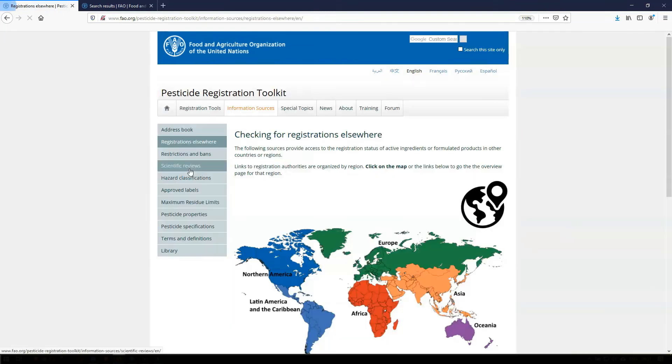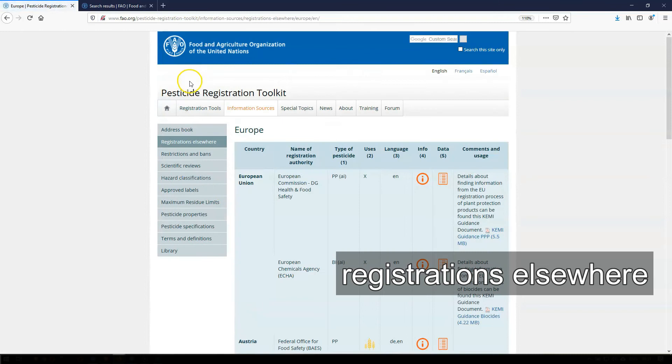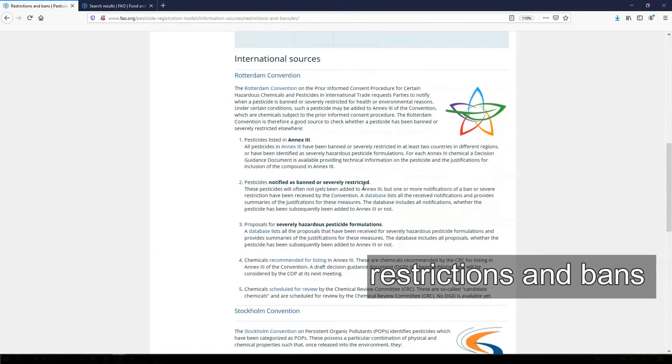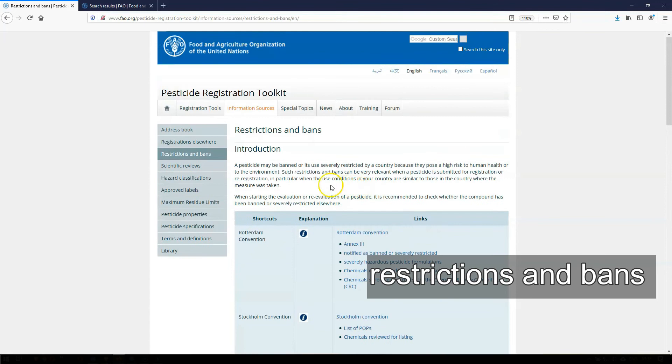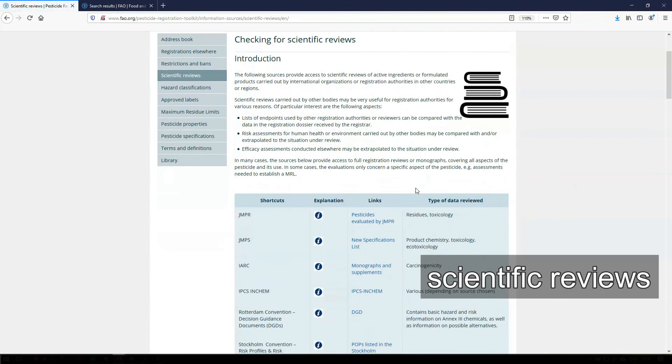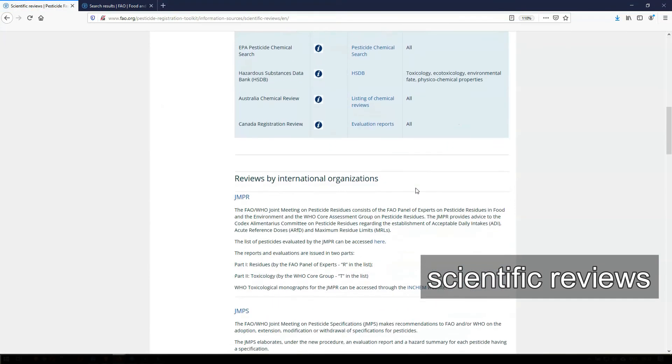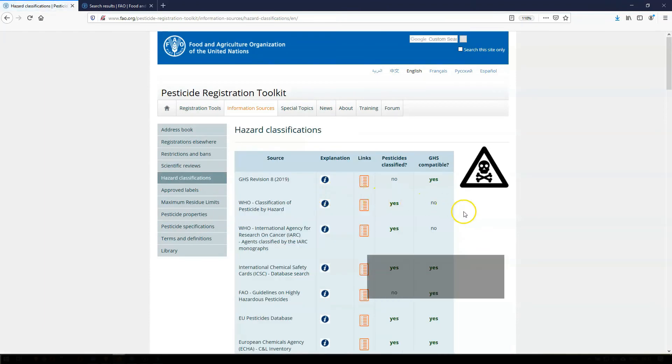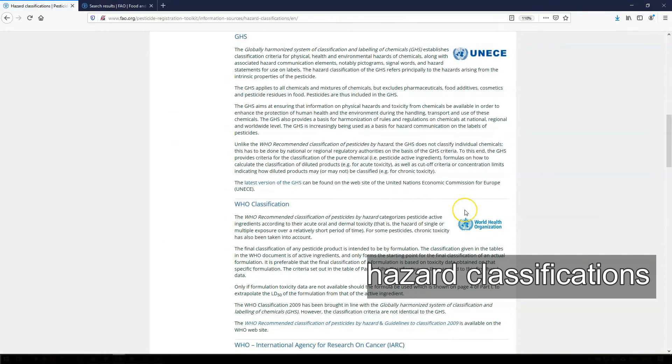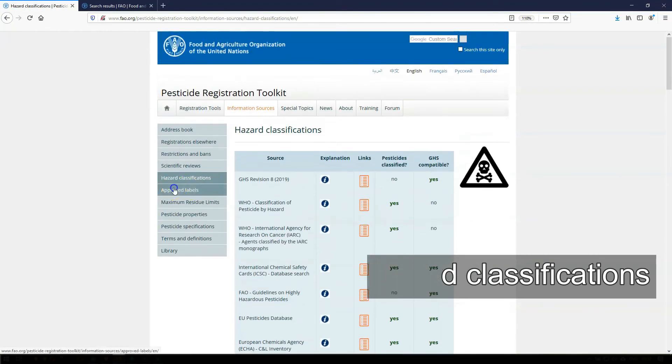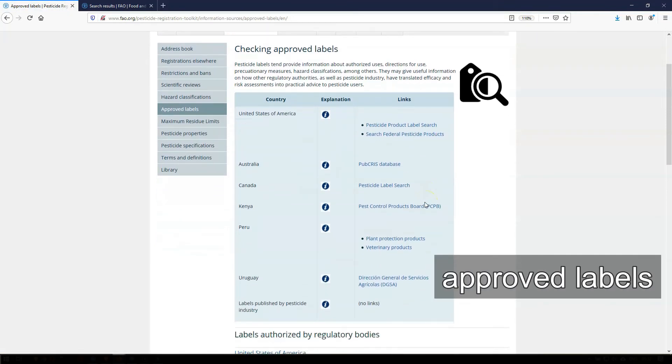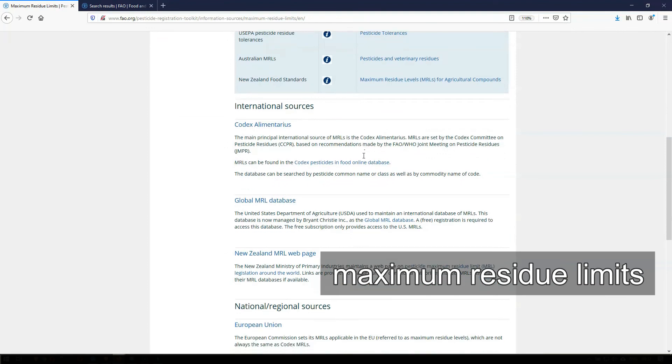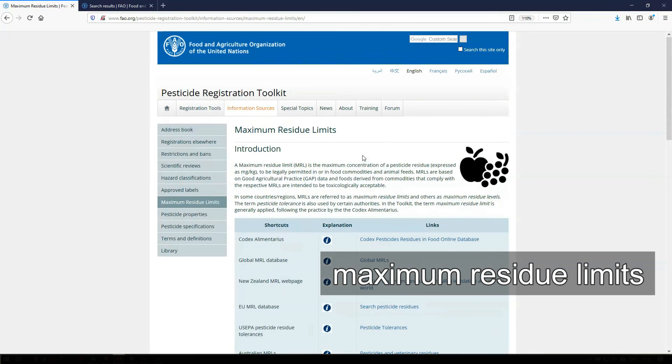On the Registrations Elsewhere pages, you can verify whether a pesticide has been registered in other countries, while the page on Restrictions and Bans allows you to verify whether the use of a pesticide has been severely restricted or banned by an international convention or by other countries. By checking Scientific Reviews, you can access review reports of a pesticide that are available from reputable international and national bodies. You can check the hazard classifications of individual pesticides by going to this page. If a registration authority publishes pesticide labels, we have listed such databases on the Approved Labels page. Maximum Residue Limits set either by international or national bodies can be found by going to this page in the toolkit.